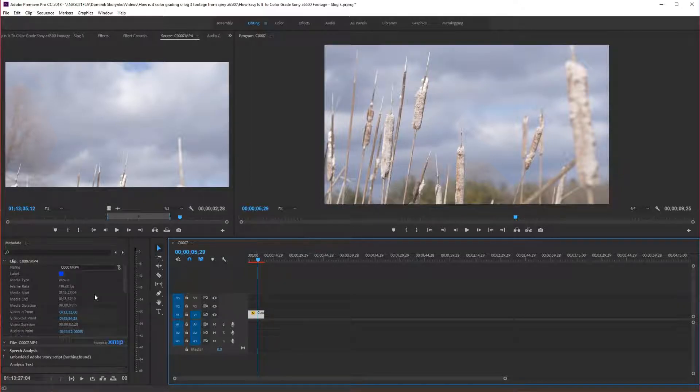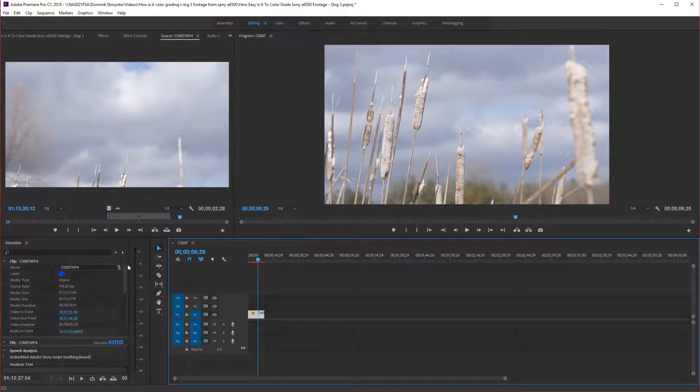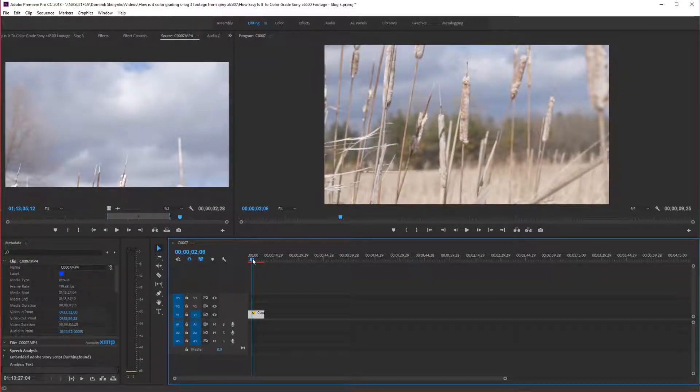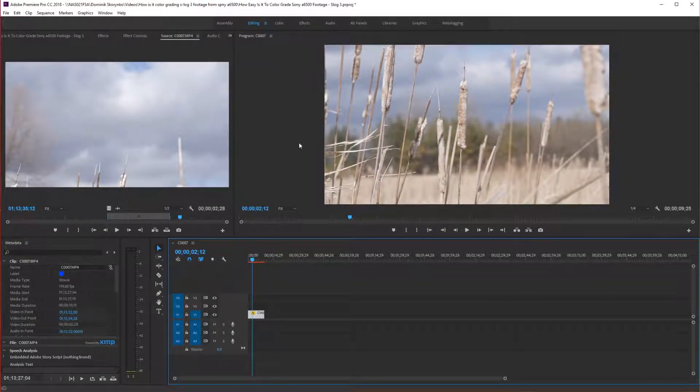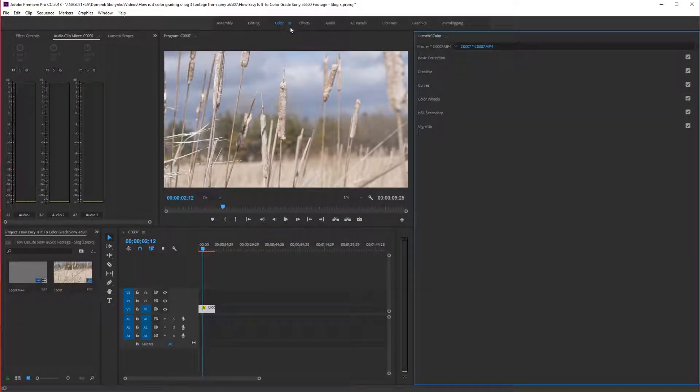Also, this footage is shot in S-Log3. So for your comparison, that's how I'm going to be telling you guys. I'm actually going to be grading the S-Log3 footage myself. And this is pretty much what we're going to be doing. We're going to do some basic color corrections.